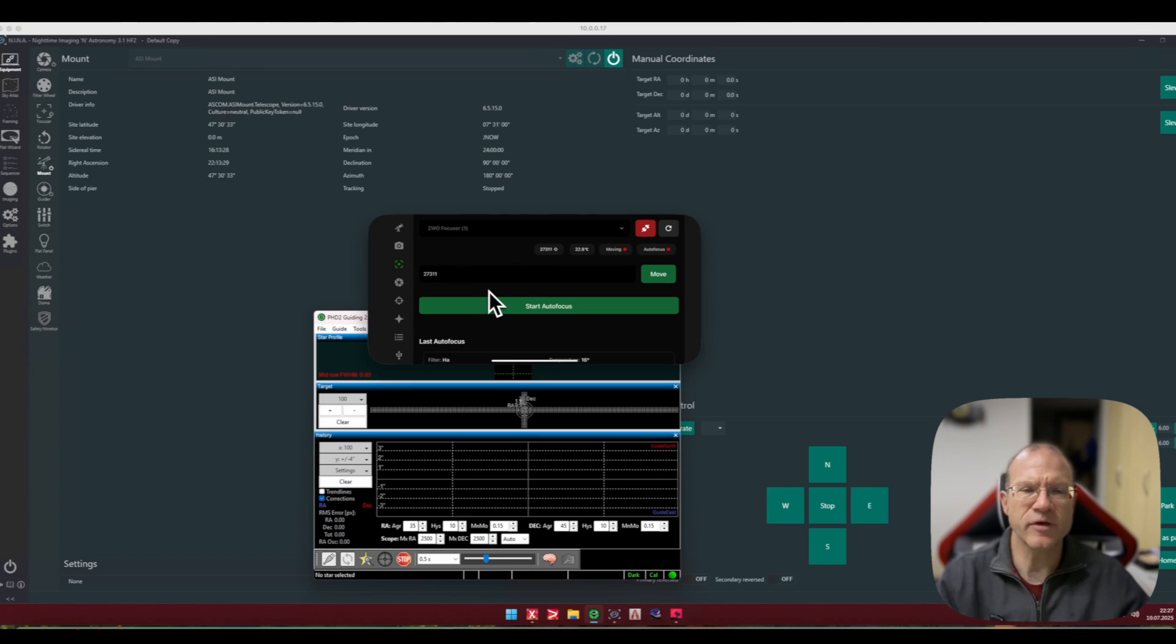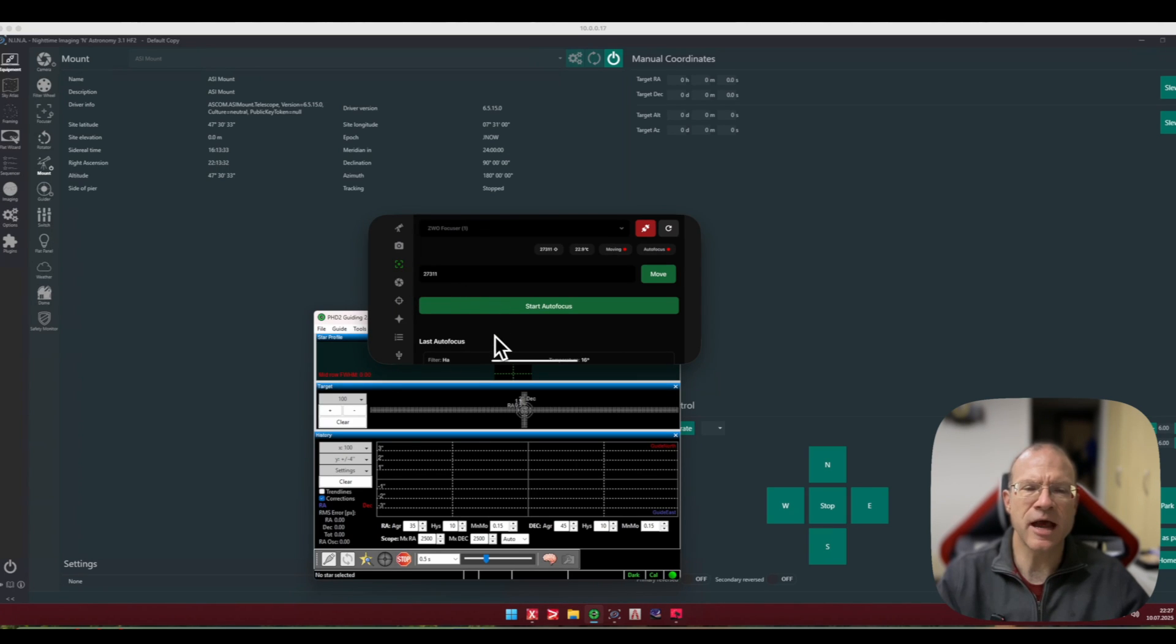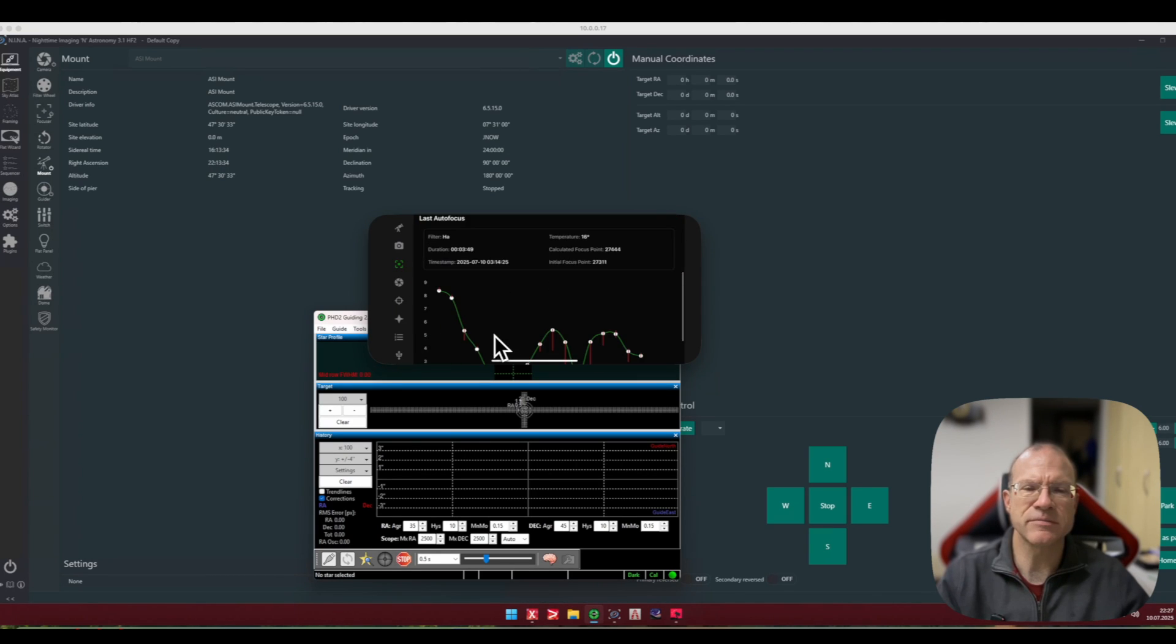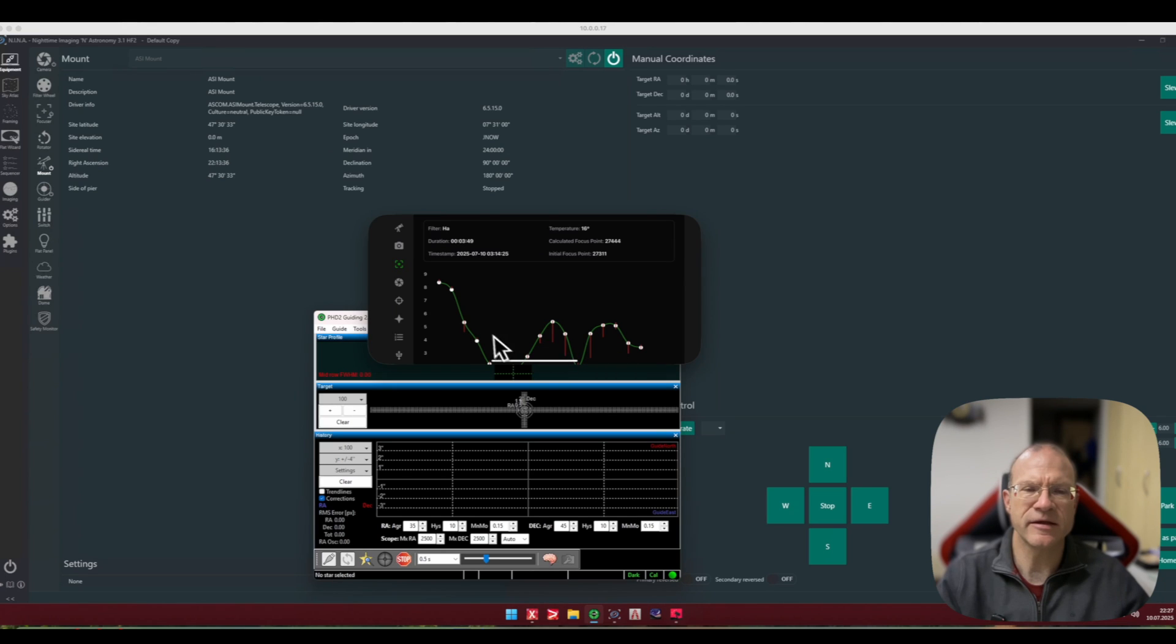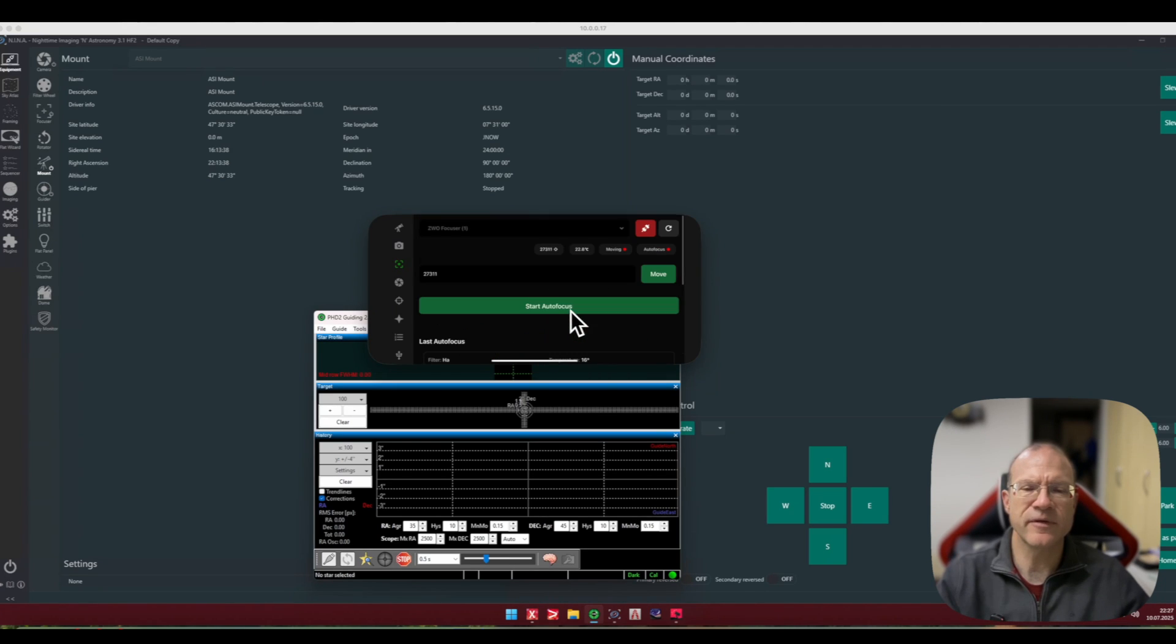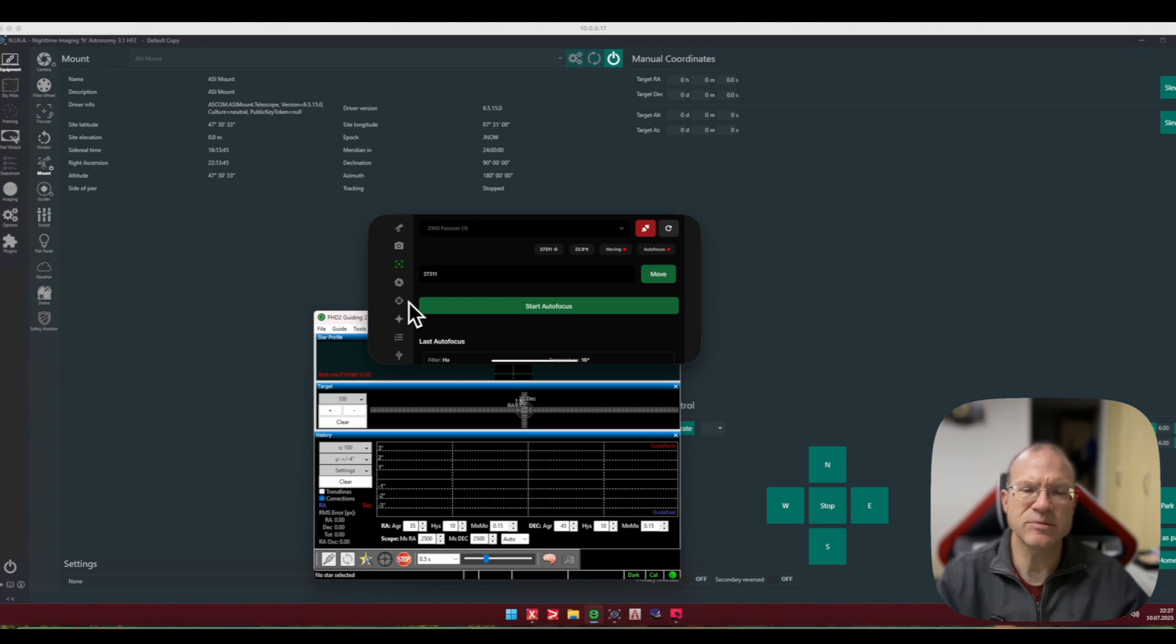Here you have everything together. If I go to the focuser, I find start auto focus and below here I find the focusing curve. So everything is together what belongs together and I think that's pretty cool. Now this app has limitations and the biggest limitation at the moment is the sequencer because as you see...